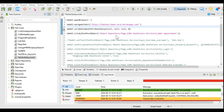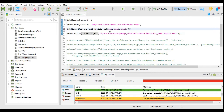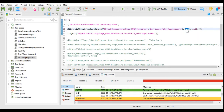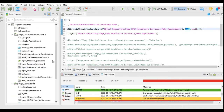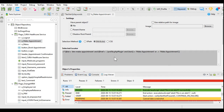We will check for the attribute value of this test object, that is the make appointment link. I will give this as the test object. Our next parameter is attribute name and another parameter is attribute value. We will check the object repository for the make appointment link and what attributes are available.